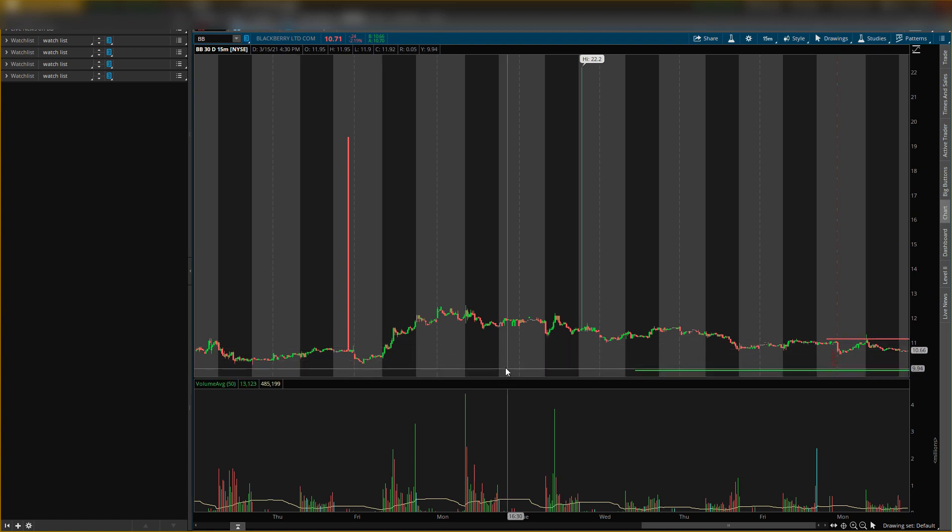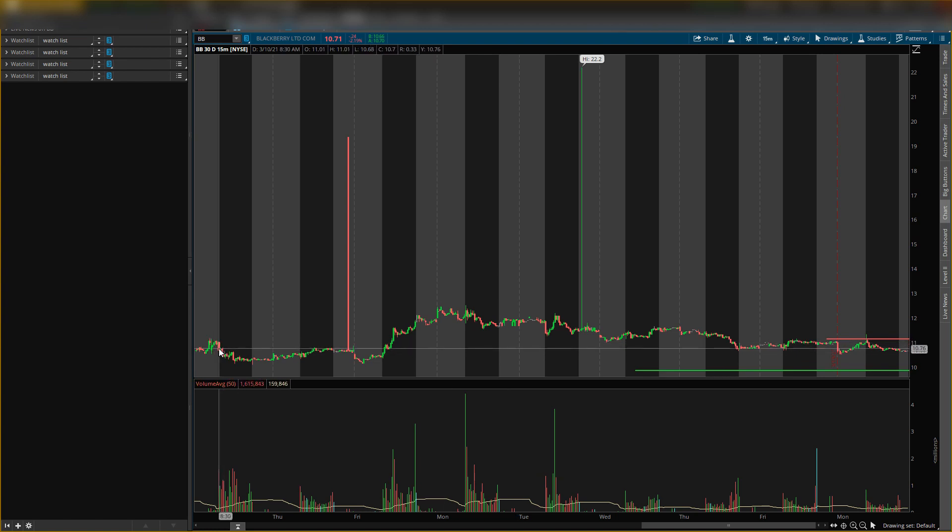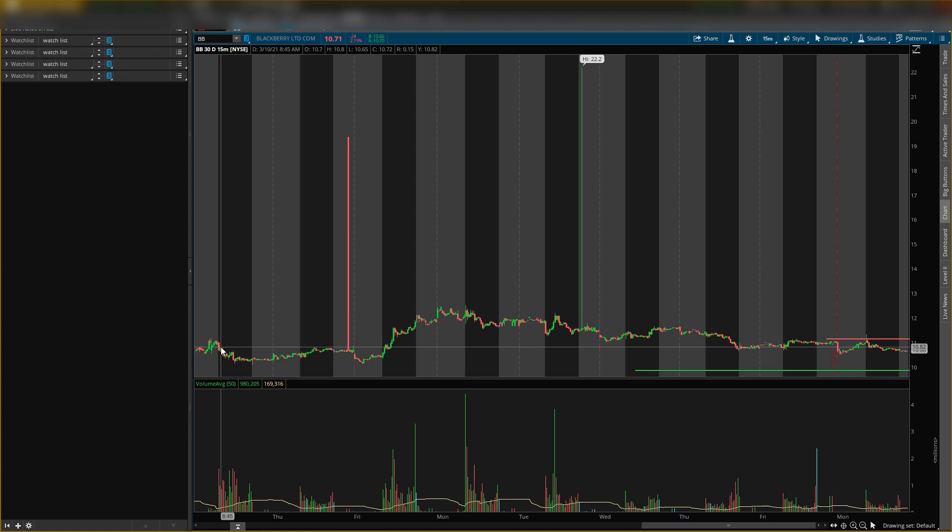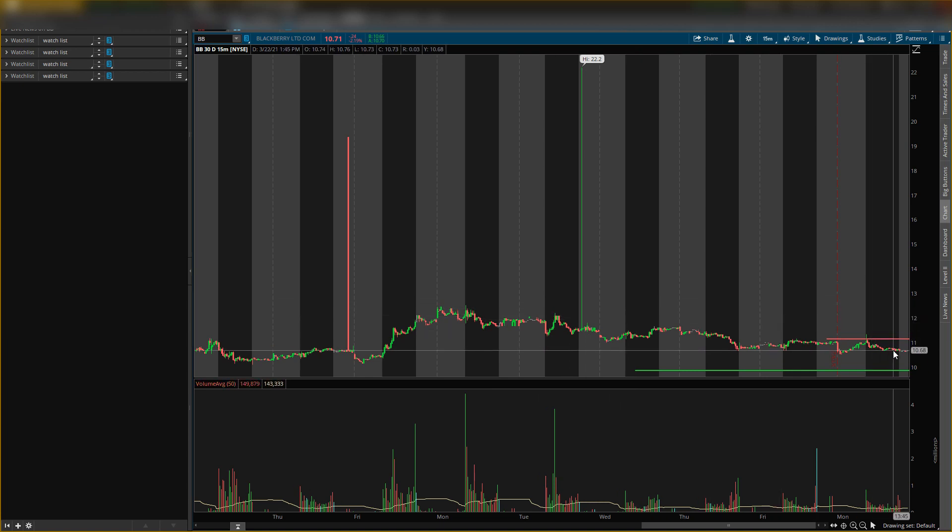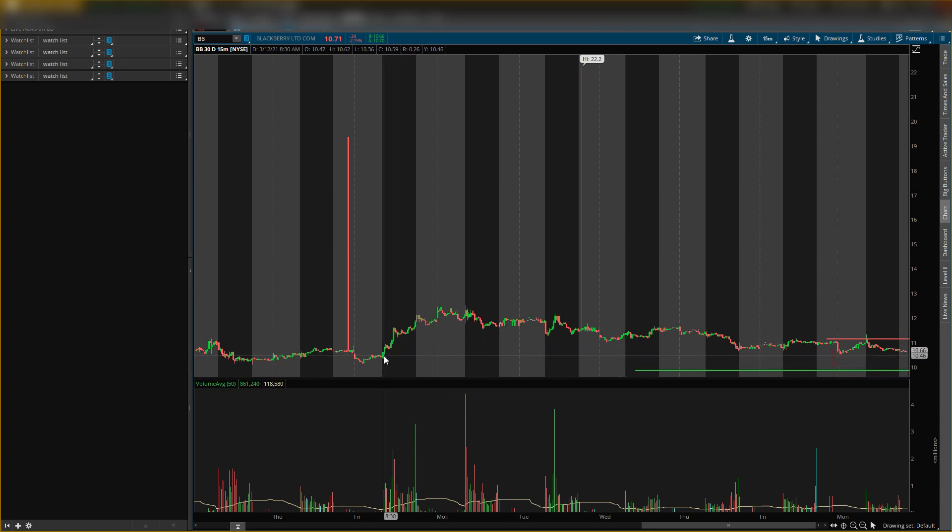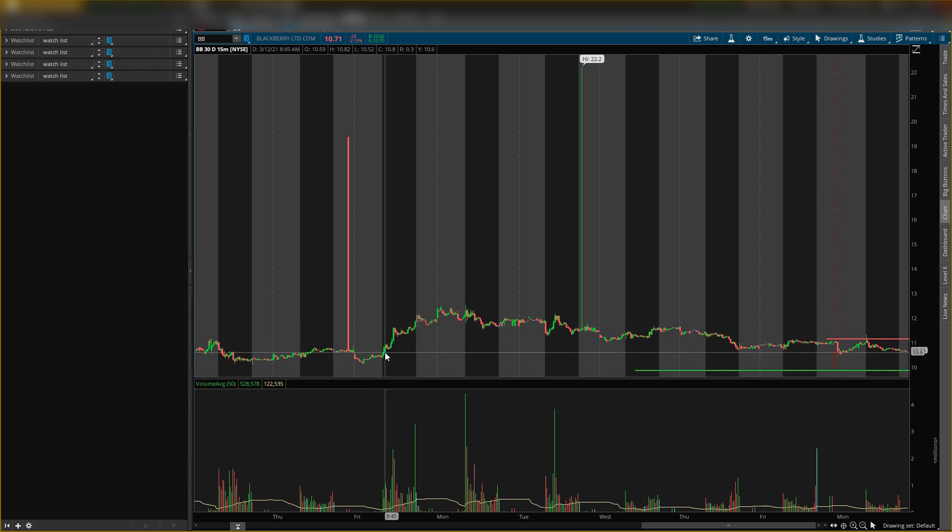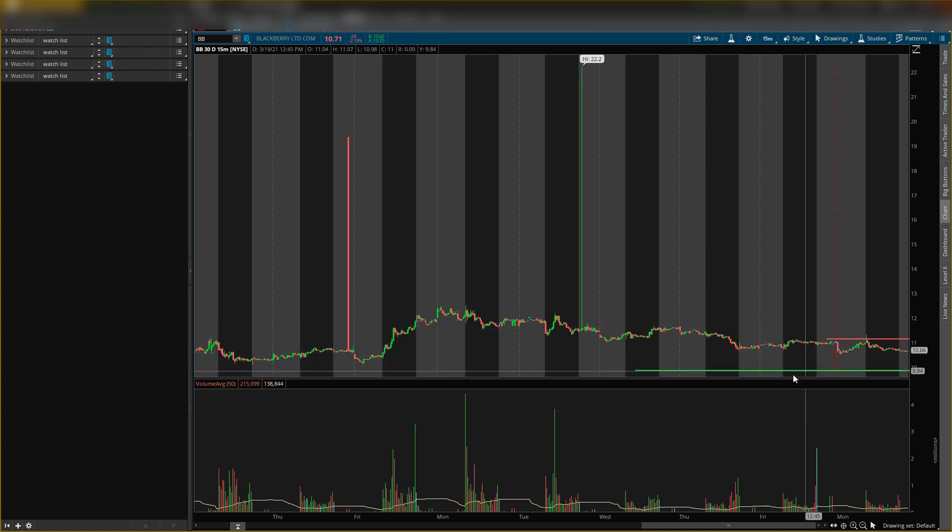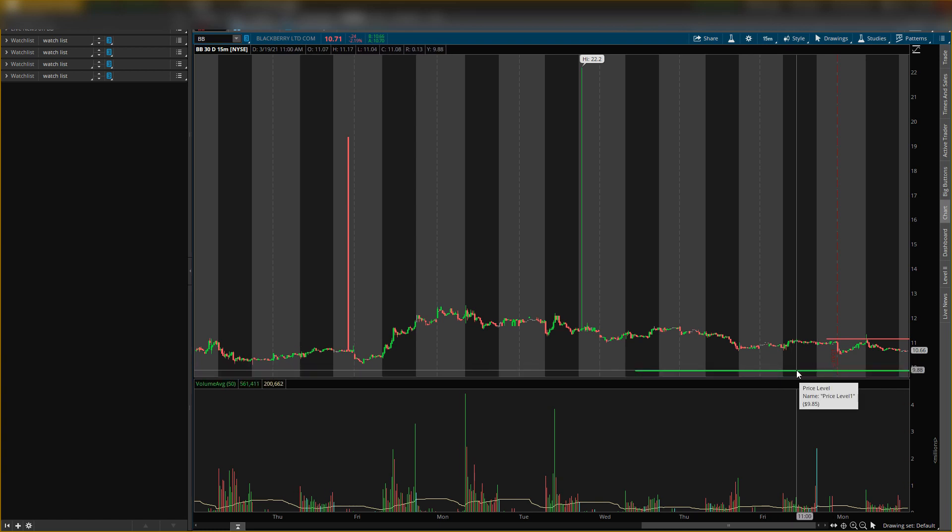As you can tell, BlackBerry really hasn't moved any. Look, this is March 10th. The open was $11.01. So one, two, three, four, five, six, seven, eight, nine days, and look where it closed at, $10.70. So it only moved about 30 cents. Hasn't moved a lot, but I'm trying to get a type of play like this. I think one day it will have a little pop and I think it will be at this level. So just watch this level, and this is really the only level I'm looking at, at $9.85 to buy shares.